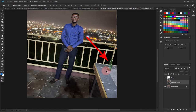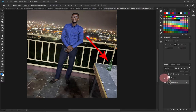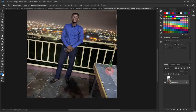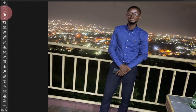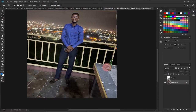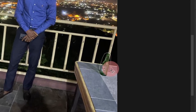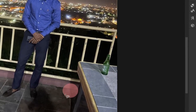Let's jump into action. I have a bottle and an image in the background — I want to remove this bottle without affecting or distorting the background image. To do this, go to your tools and select the Lasso tool. With the Lasso tool selected, click and draw a selection around the object you want to remove.